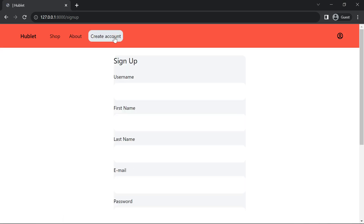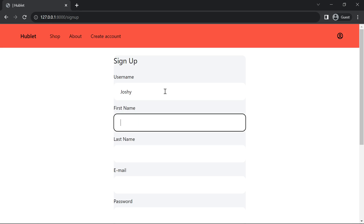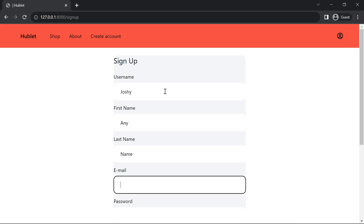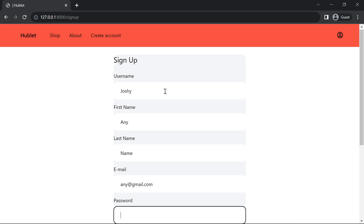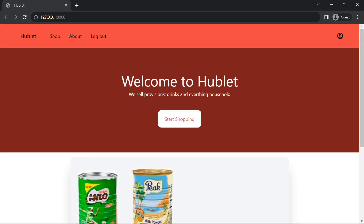Now let's create the account again using the name Joshi, any name, and gmail.com as the email. Let's try submitting. We are able to create the account — the account is created and we are logged in. The navigation has changed to 'Log Out' because we are currently logged in.